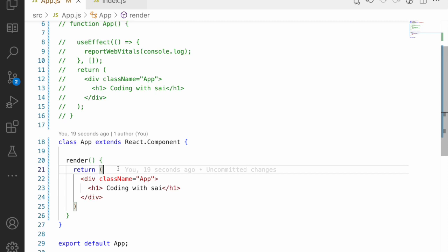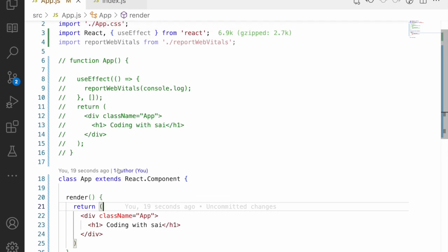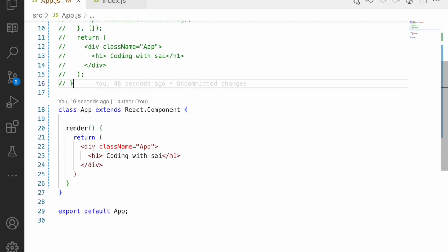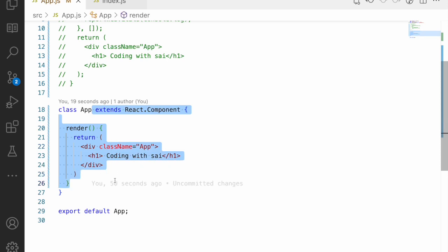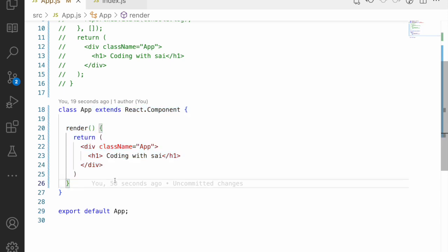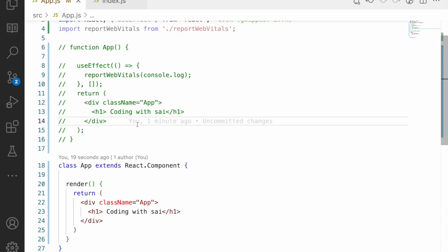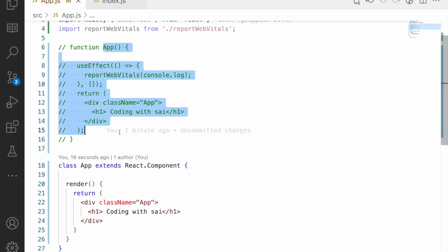Before React version 16, functional components didn't have the capability to manage state — they were dumb components, only responsible for receiving and displaying data. At that time, class components supported state transitions — you could change and update variables and update the UI at any point.